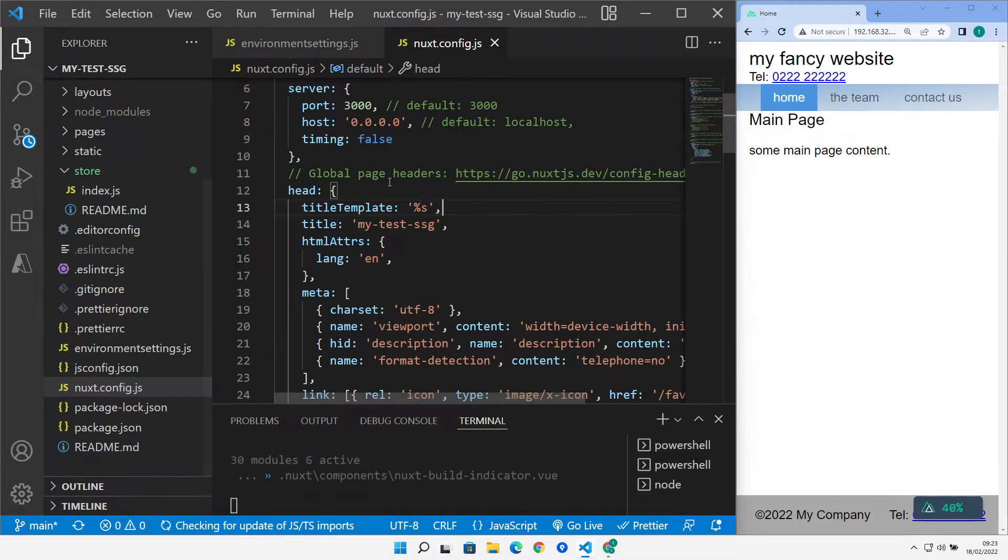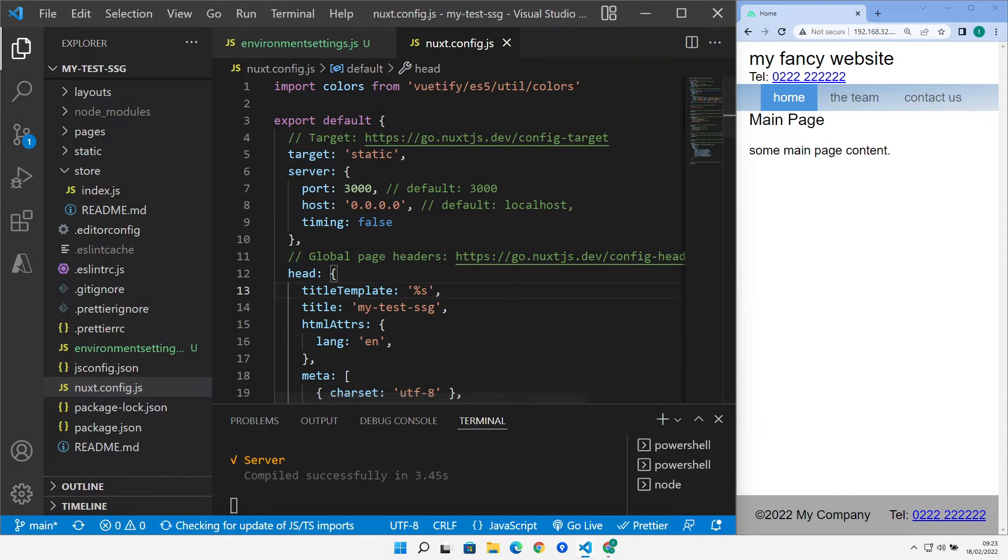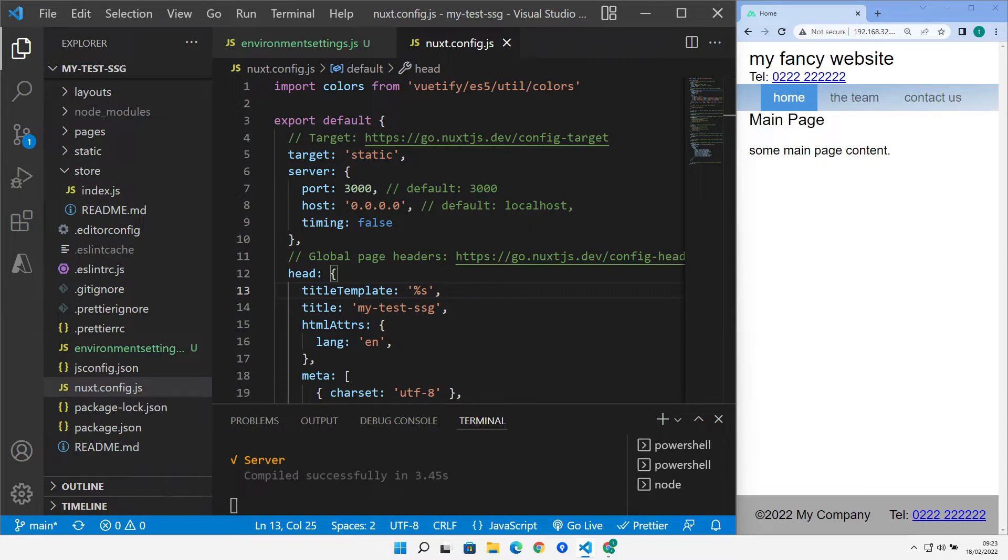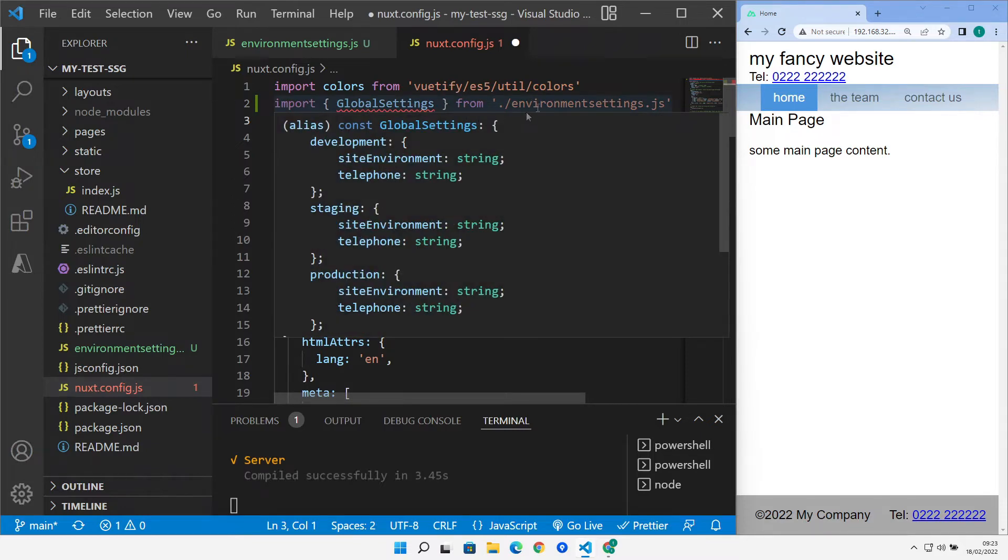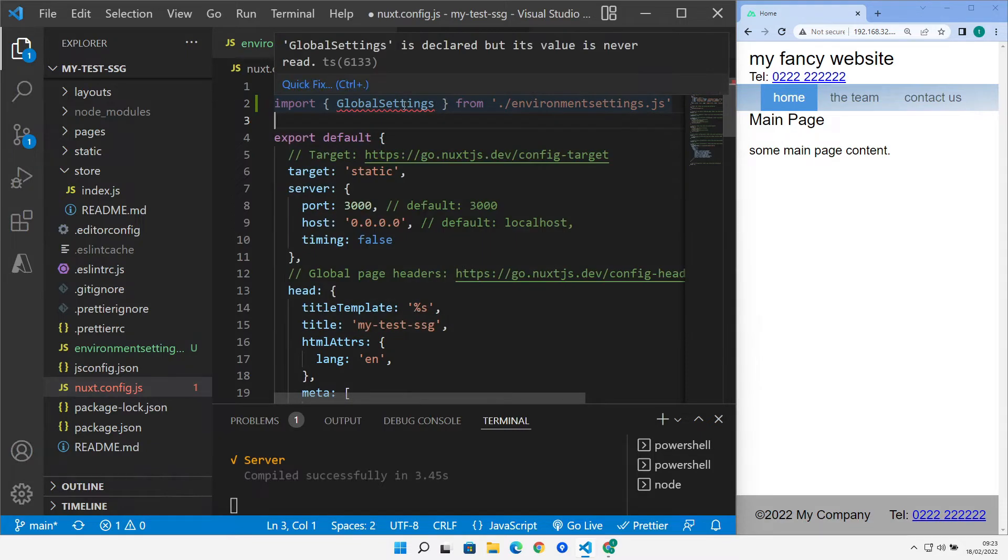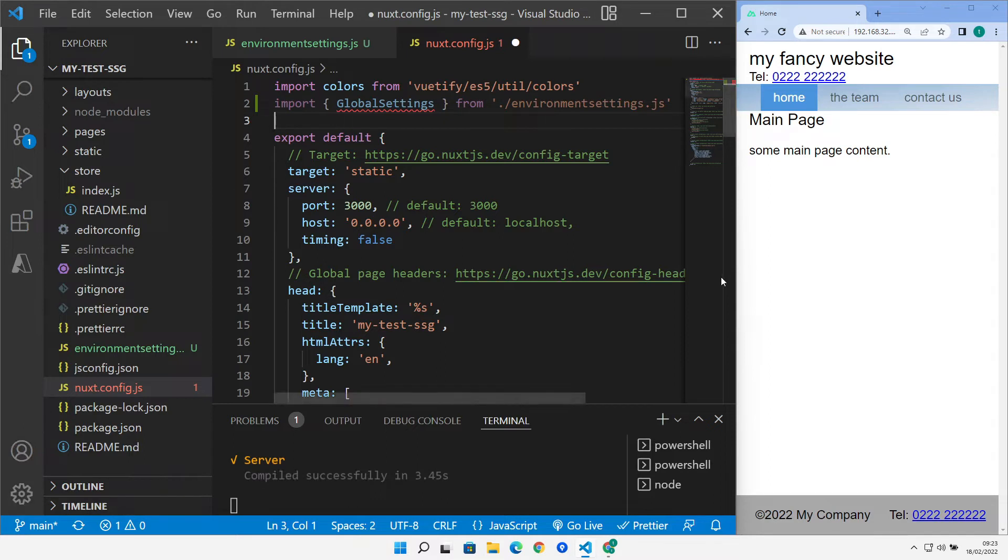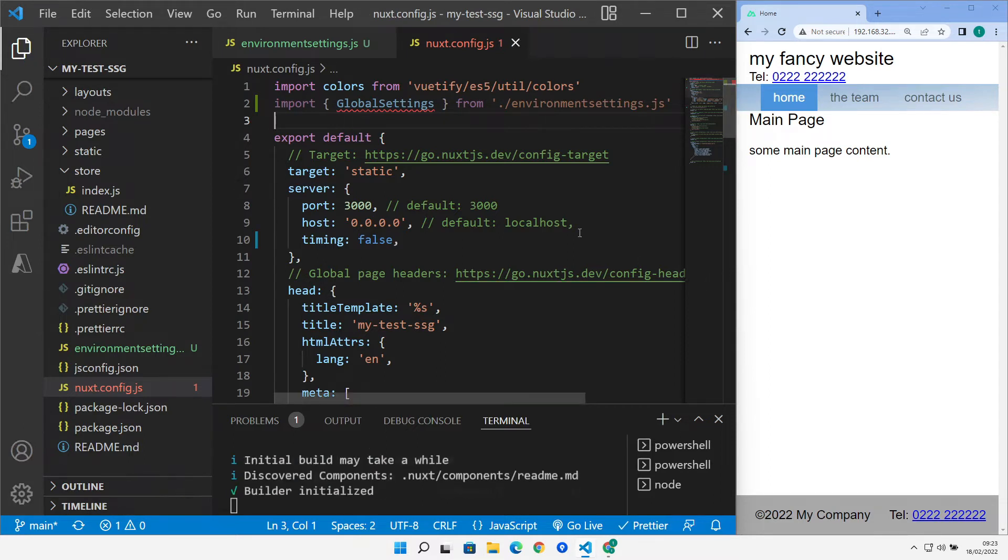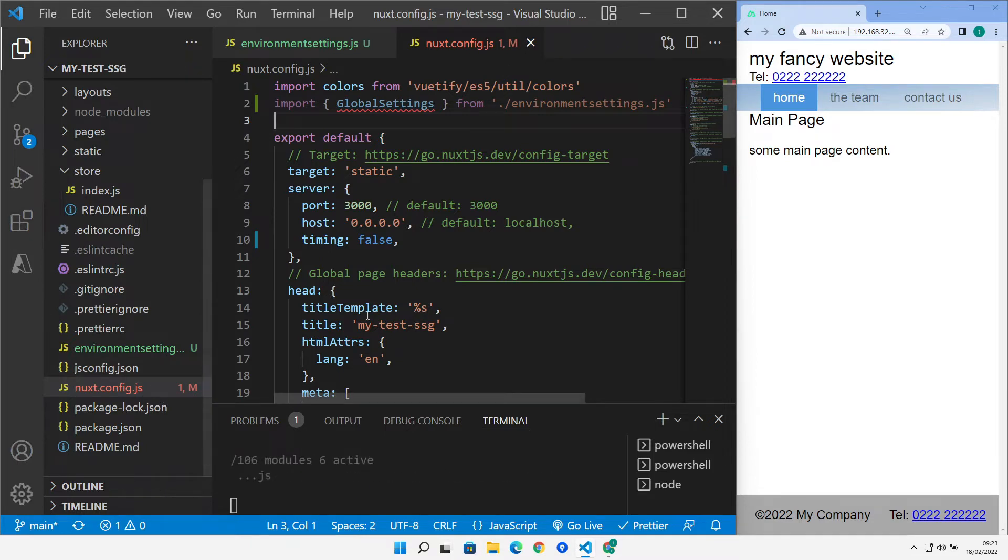We'll go to our Nuxt config. In here, we need to actually bring that property file in with an import right at the top of the file. So we can import global settings from environment settings. And it's complaining that it's imported but never used, but we are going to correct that. So that's given us that in our Nuxt config. Now, just as an aside,